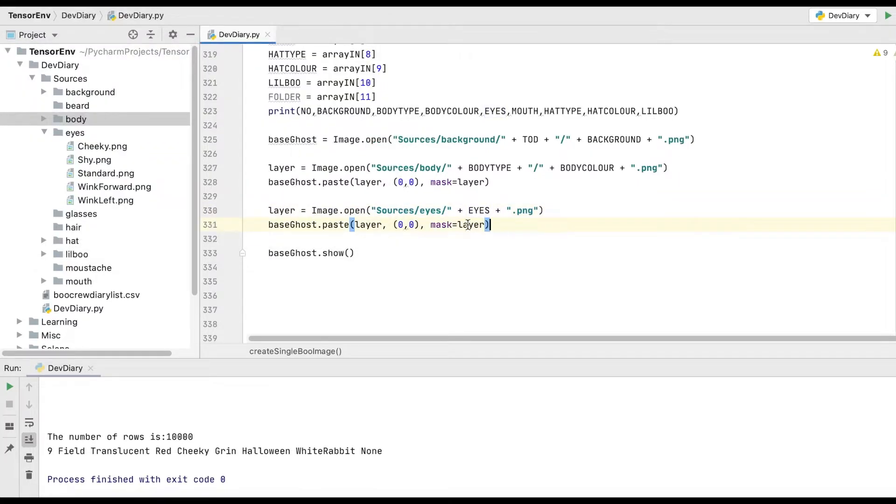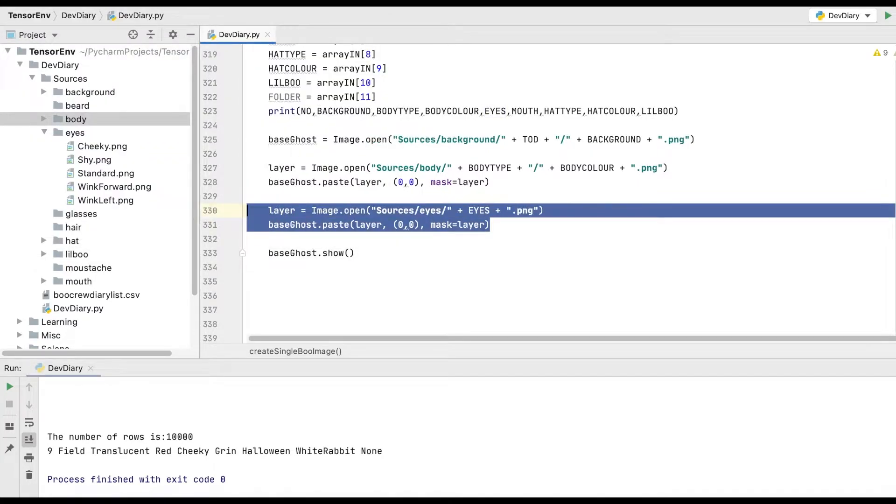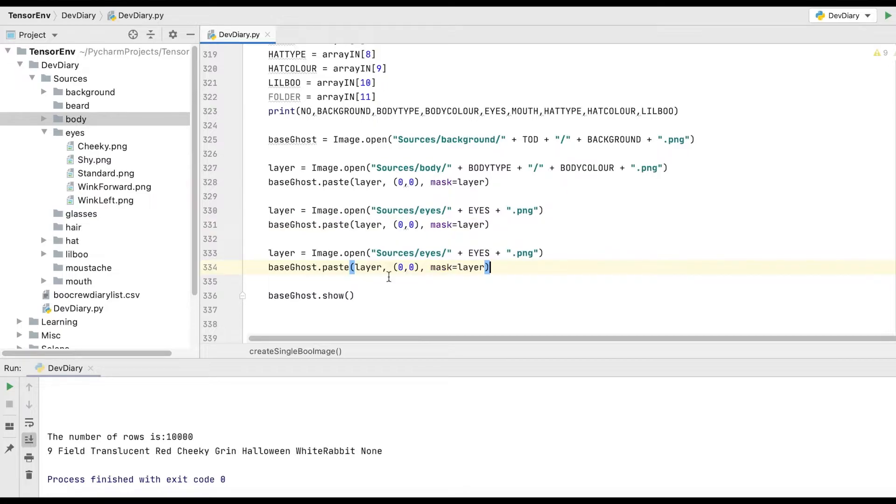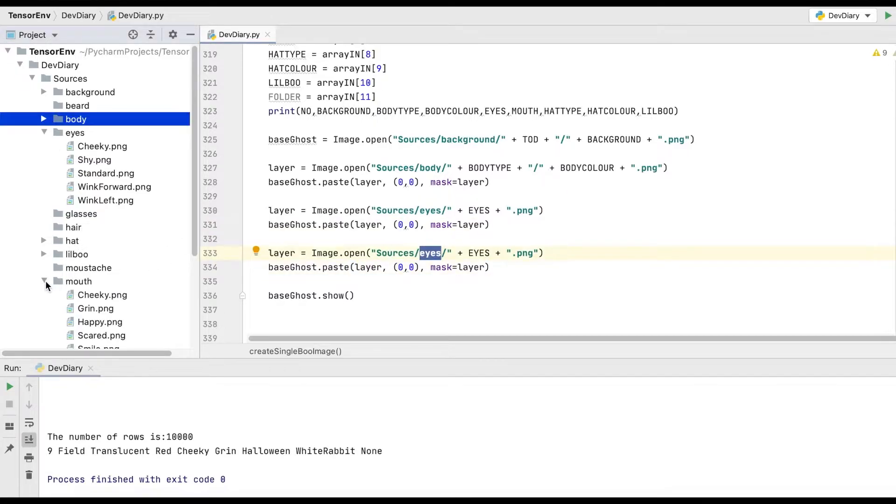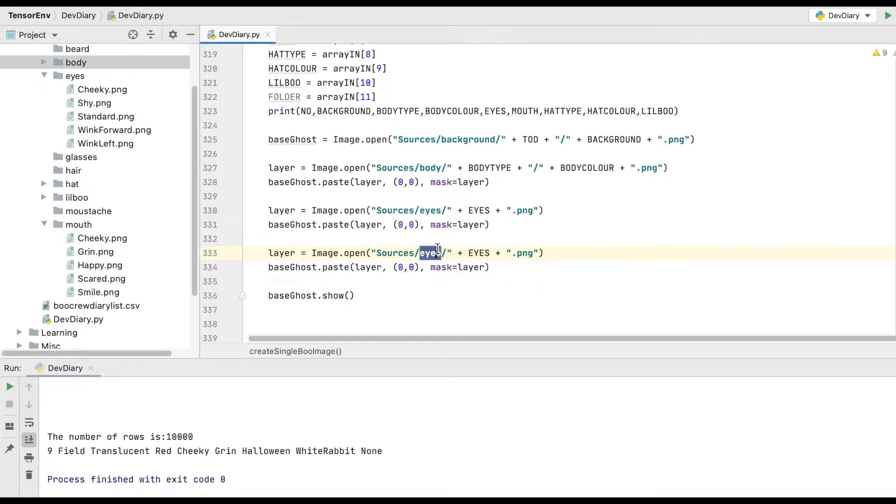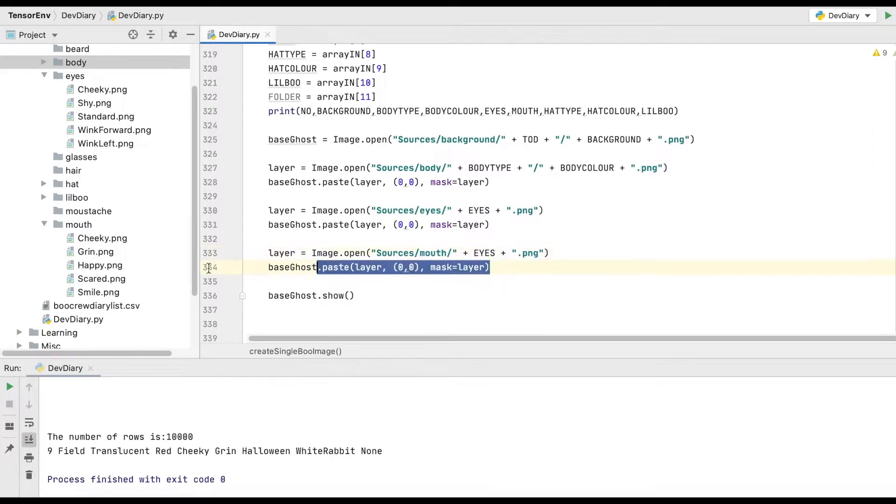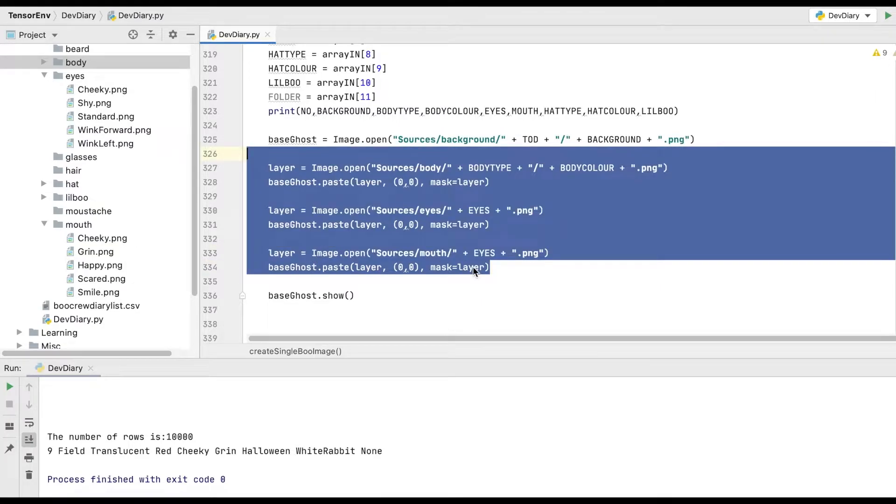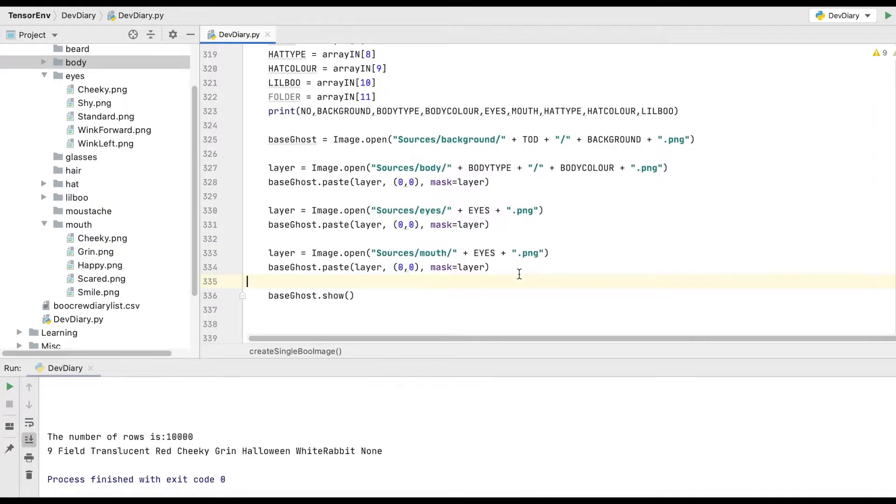Next, we want to do the mouth. So same again, check how we set this up. Similar sort of situation. So the folders in lowercase. And again, this is why before I was really asking you to think about your folder structure, because look how easy I've been able to keep this really clean, really clear, no problem.